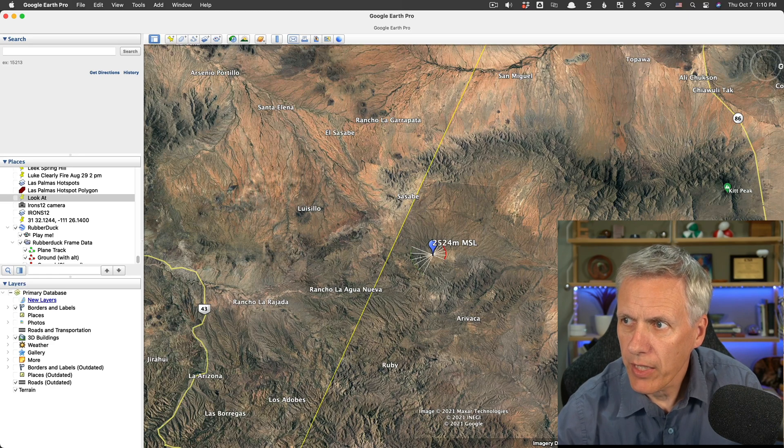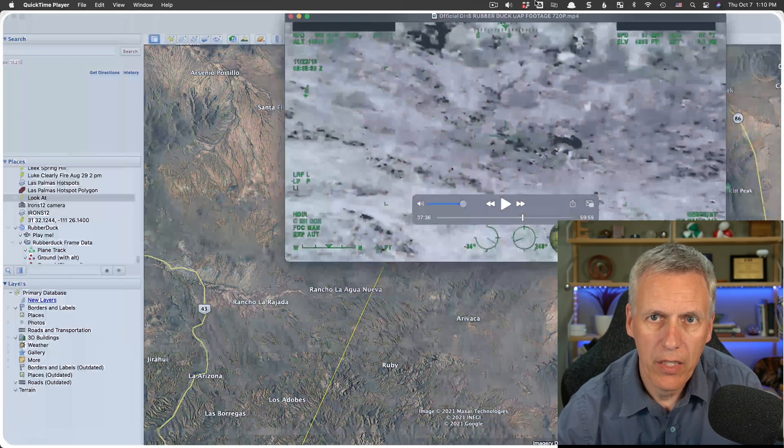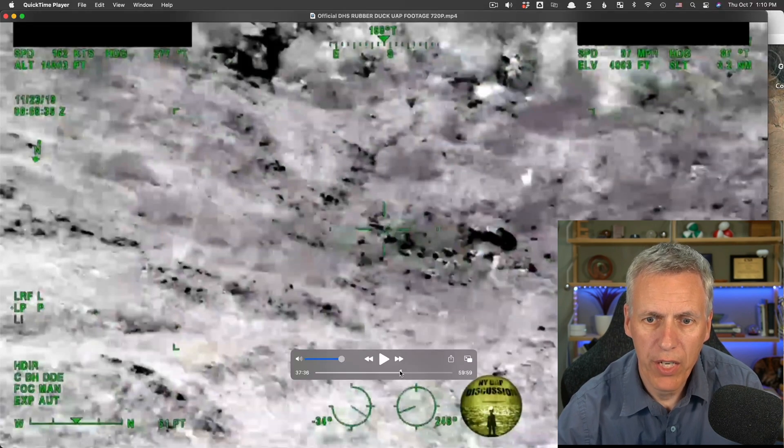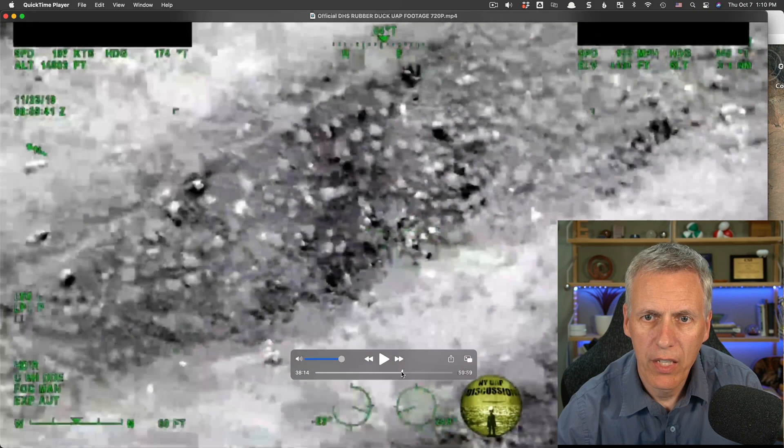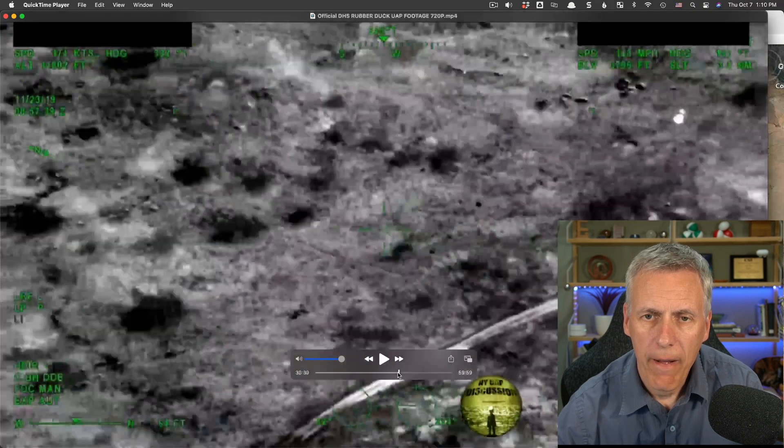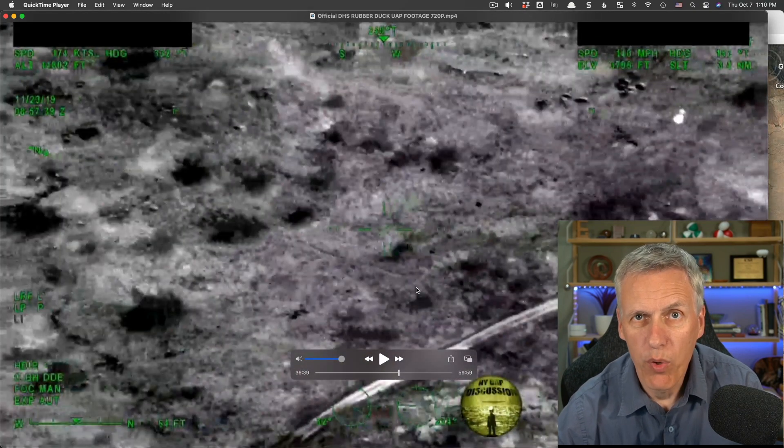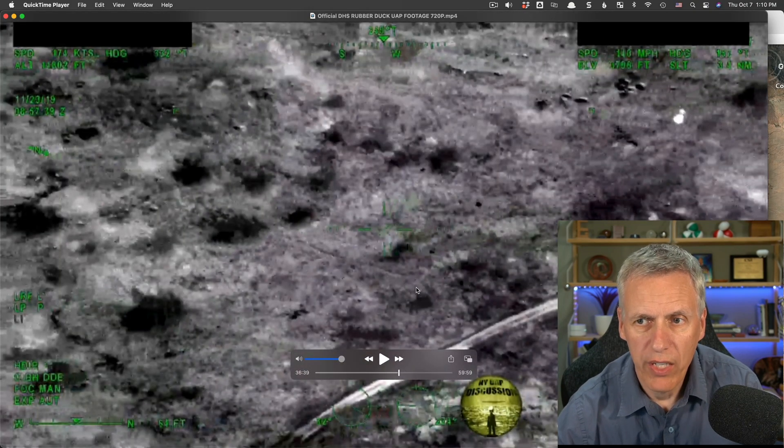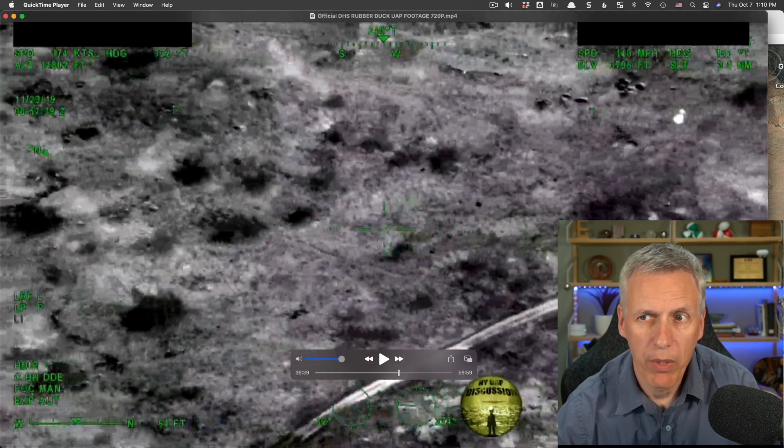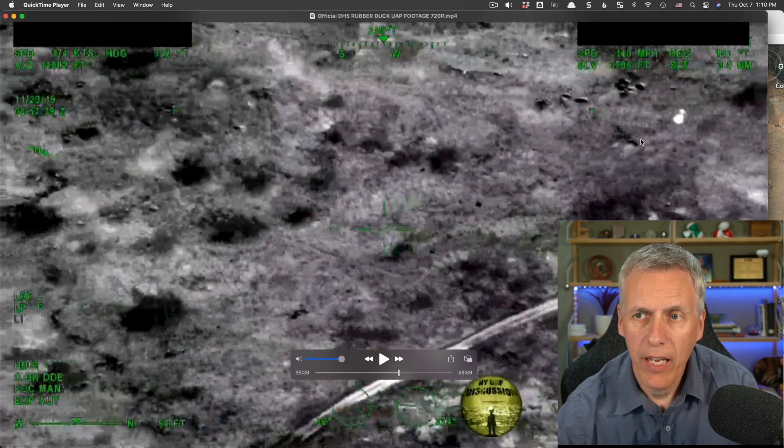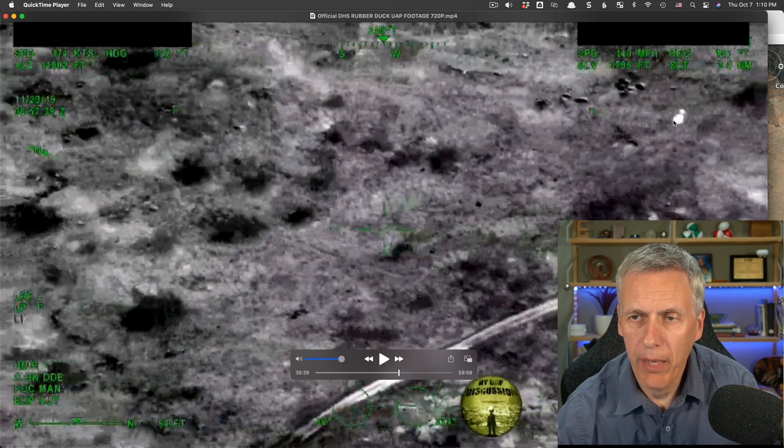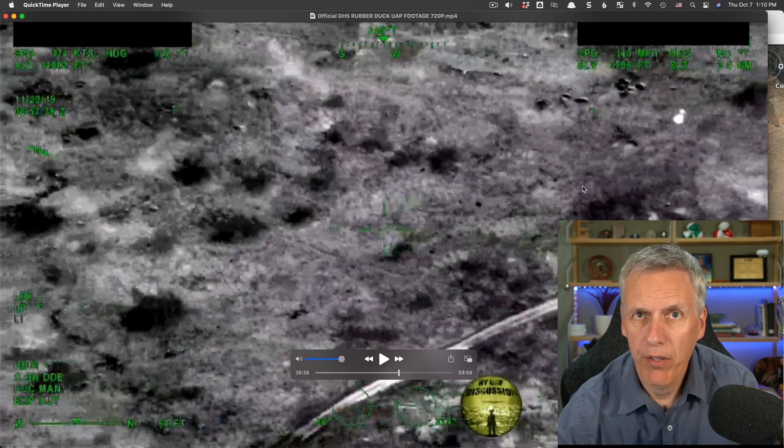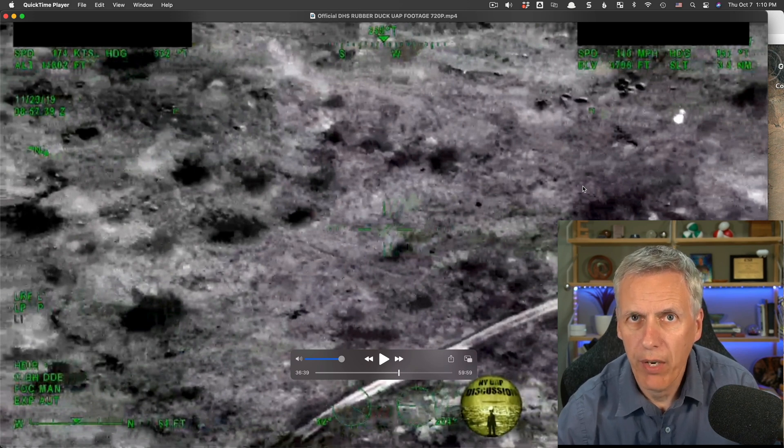It's almost impossible to tell. We can tell that it's not making any sudden moves. It's not really going very fast and it's probably going in a straight line. And it's probably about 4,000 feet above the ground. Now, being 4,000 feet above the ground